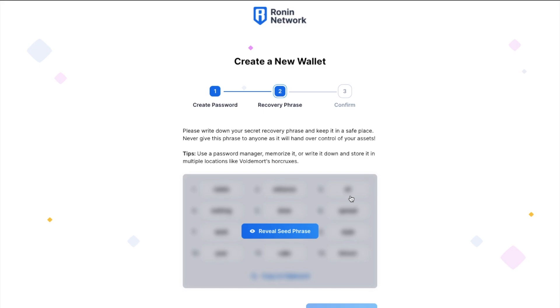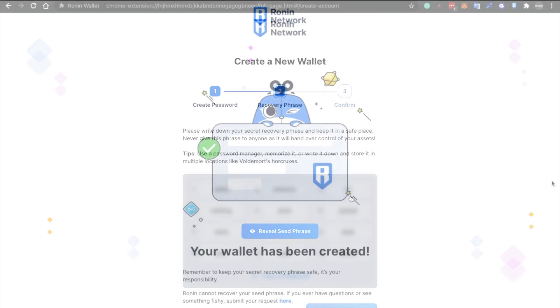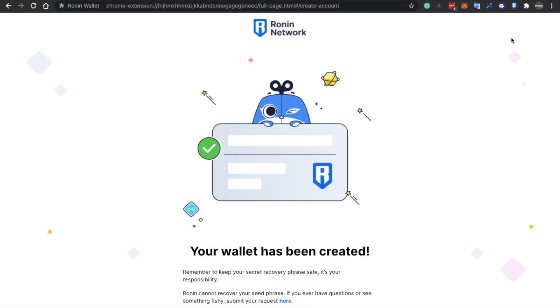You're then prompted to write down your recovery phrase. And you'll need to write this down and keep it somewhere really safe, as essentially anyone that has access to these words will have complete control over your crypto.